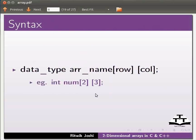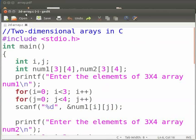Now let us see an example. I have already typed the program. Let me open it. Note that our file name is 2D-array.c.